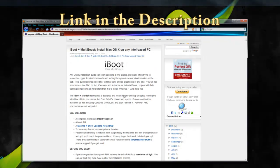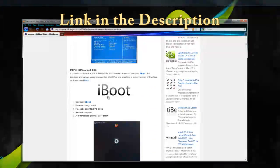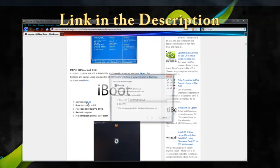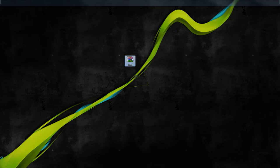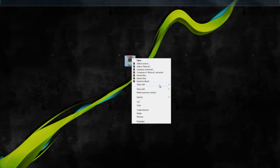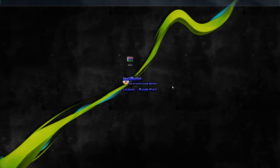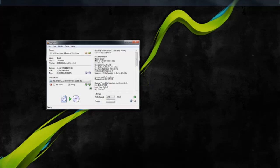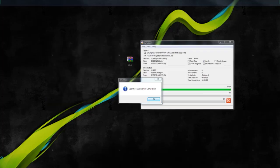So the first step is go to TonyMac86 blog and go ahead and download the latest version of iBoot. And you can just go ahead and save that. What we want to do is make a DVD or CD that contains the ISO file in there. So you can use any kind of image burner, or you could always copy it onto a disk and burn it that way.